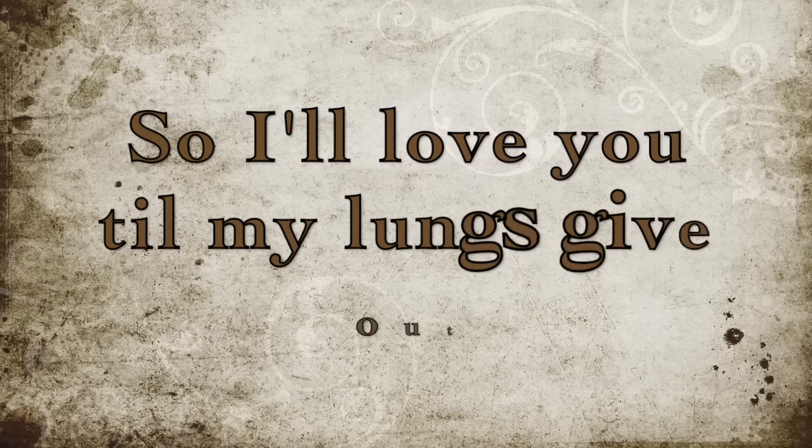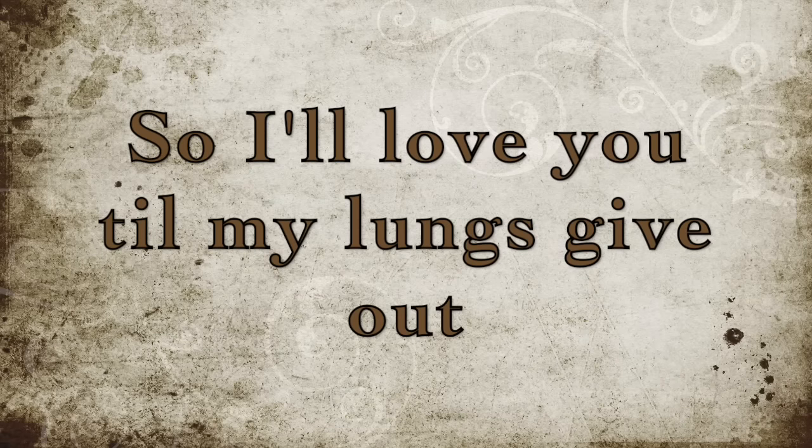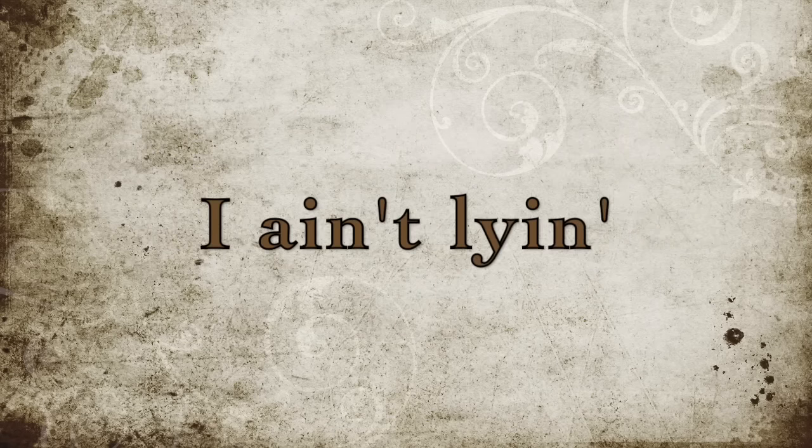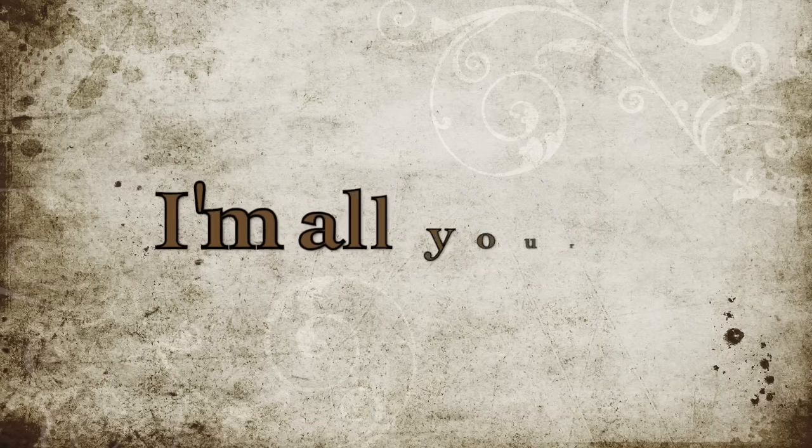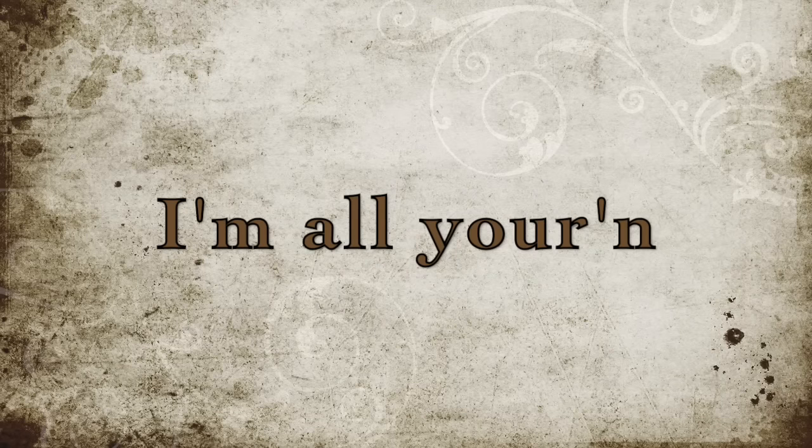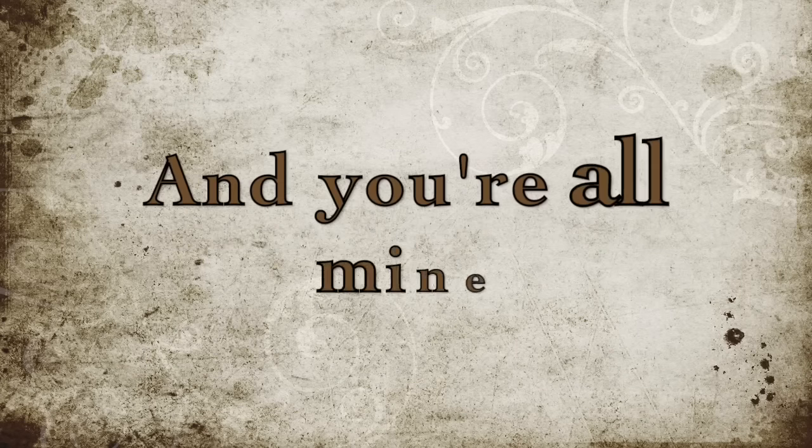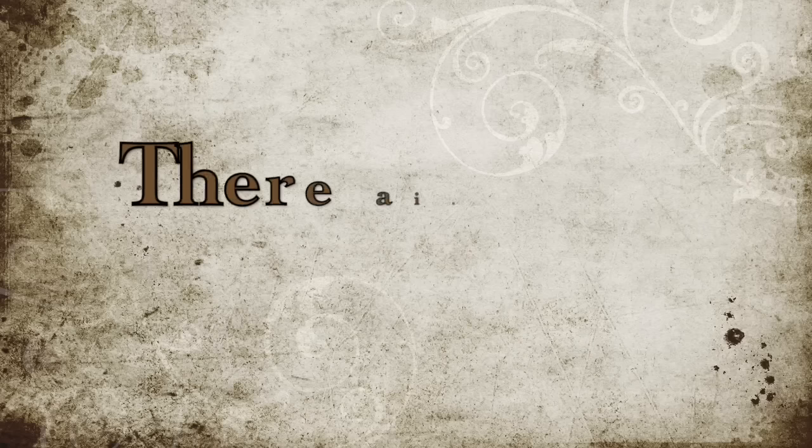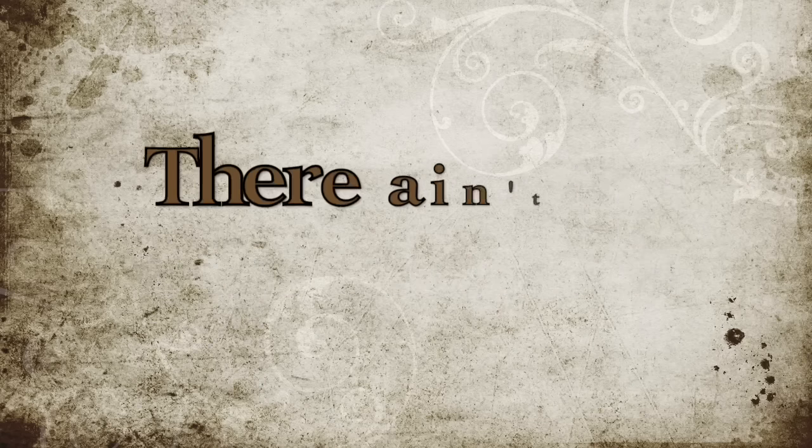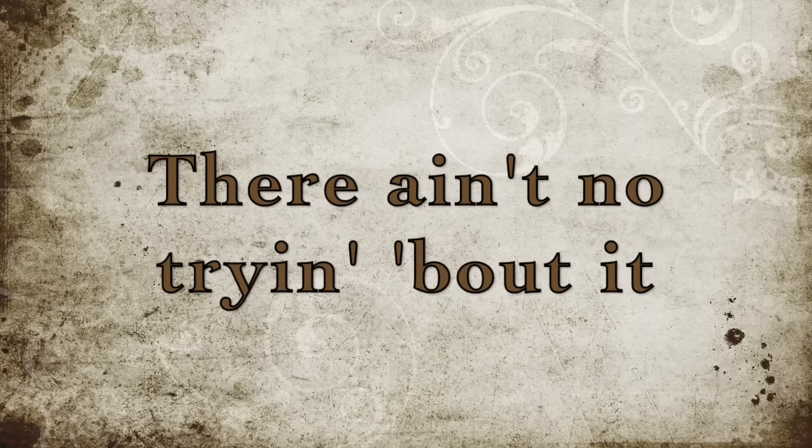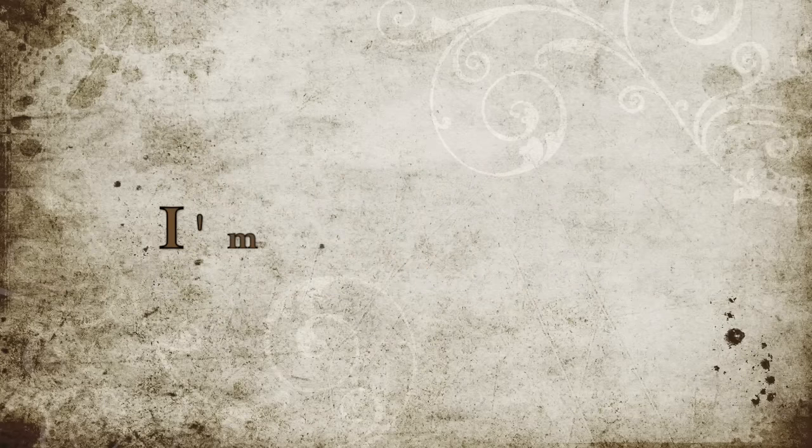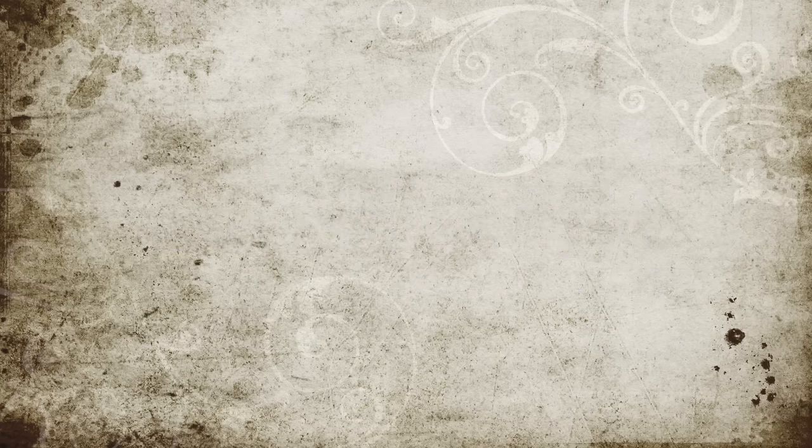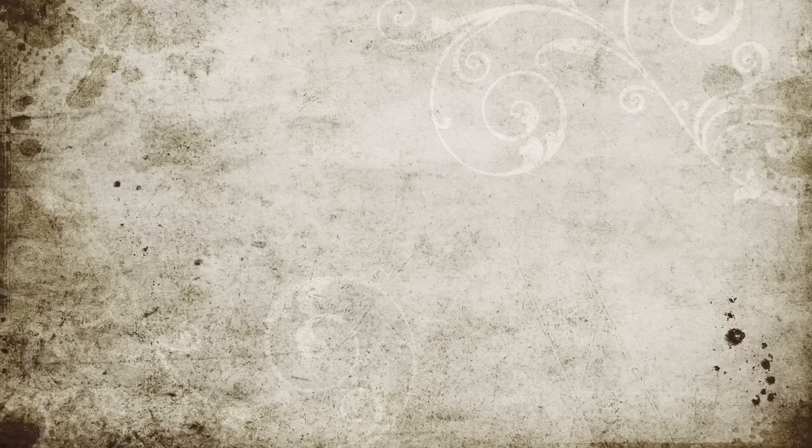So I'll love you till my lungs give out, so I'll love you till my lungs give out. I ain't lying, I'm all yours, you're all mine. There ain't two ways around it, there ain't no trying bout it. I'm all yours, you're all mine.